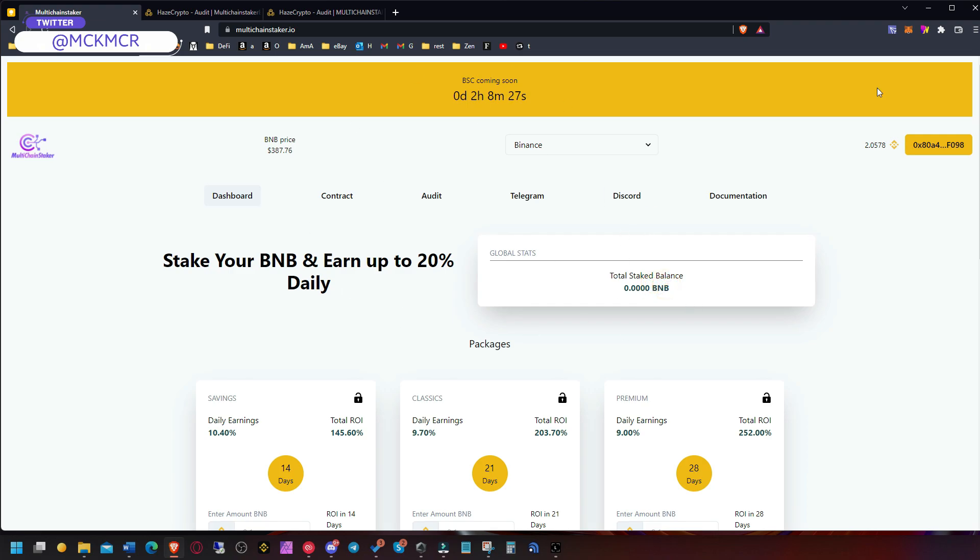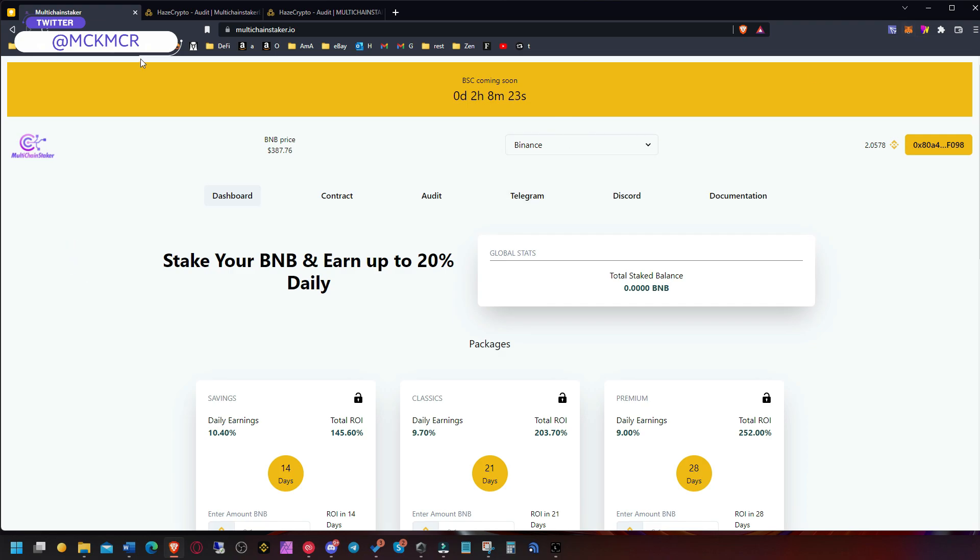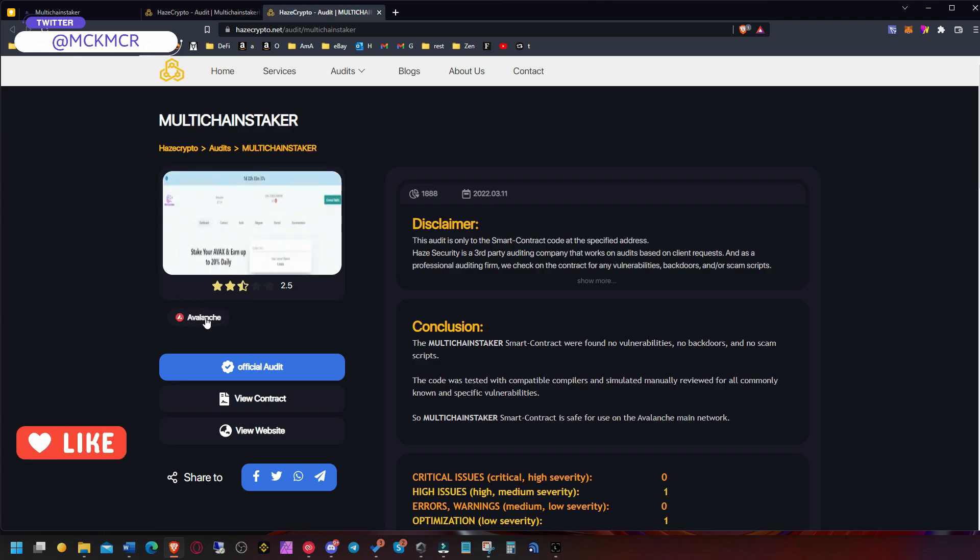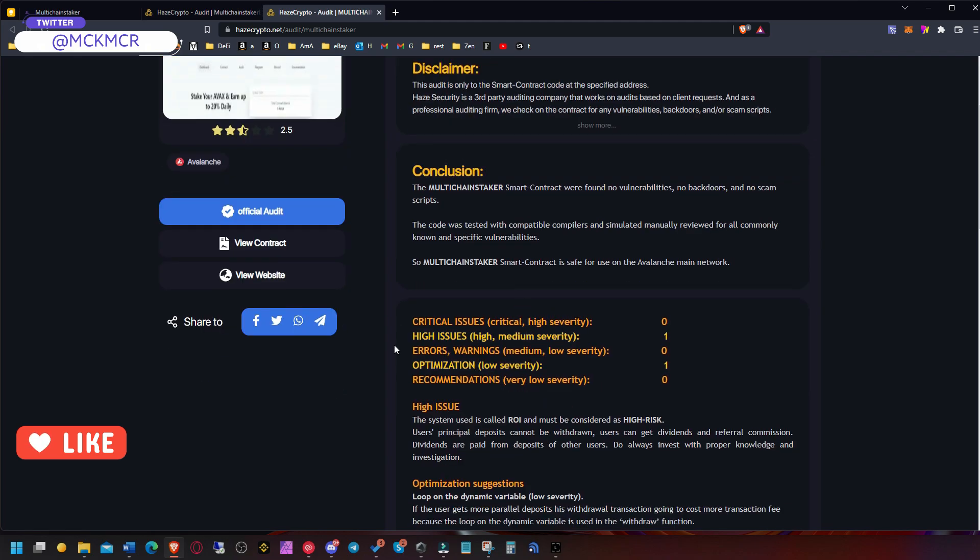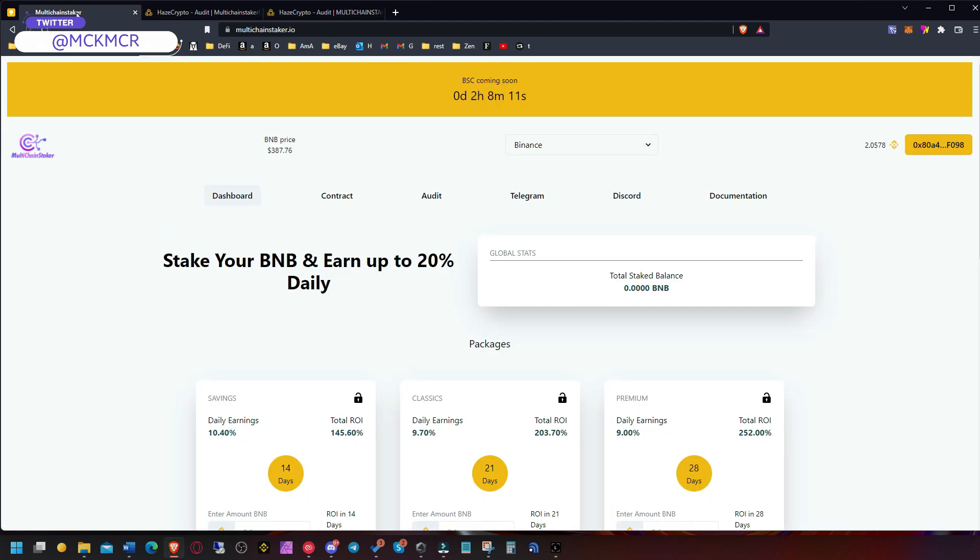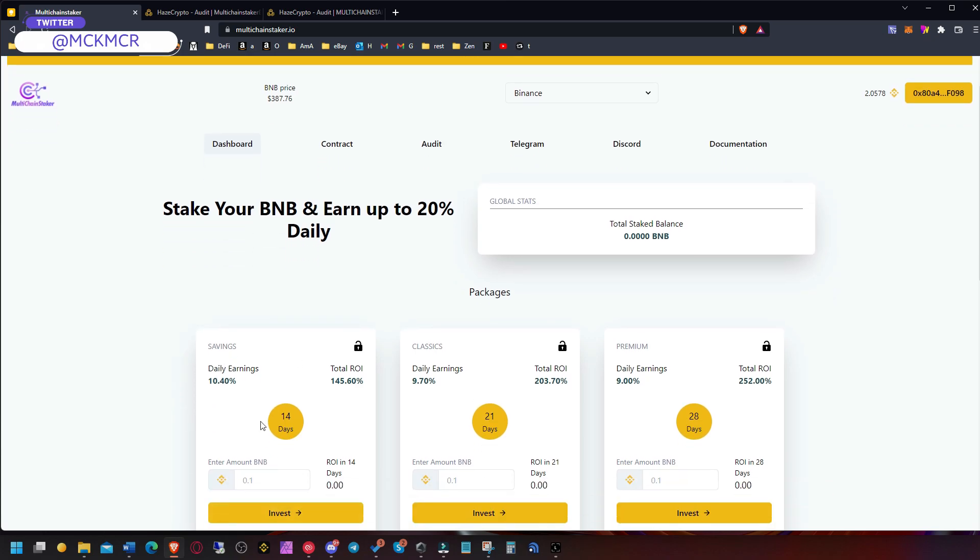This is the same story. There was an audit on Avalanche, the same story with one high issue which is that deposits can't be withdrawn, which is obviously true.